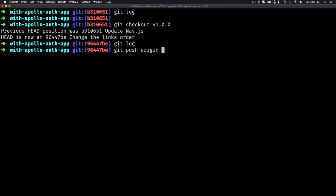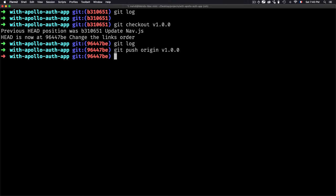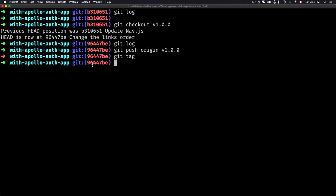To push a tag, it's straightforward — you just use git push origin followed by the tag name. For example, to push version 1.0.0 you'd use git push origin version 1.0.0. I won't push that because this is a real project. To push all tags at once, you can use git push with two hyphens then tags (plural). This pushes all the tags to the remote.